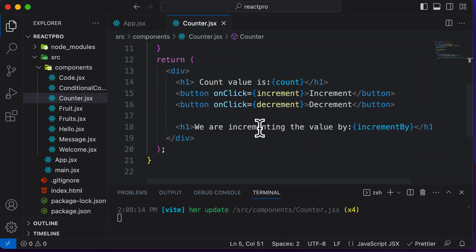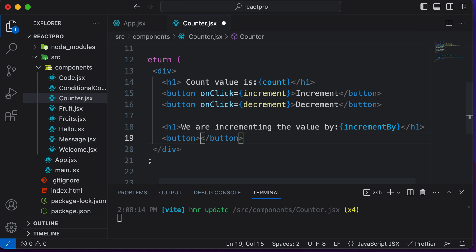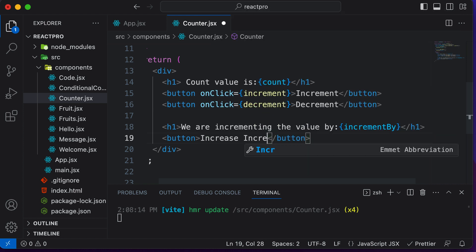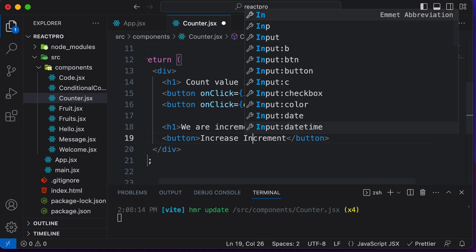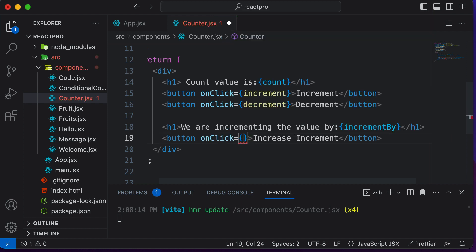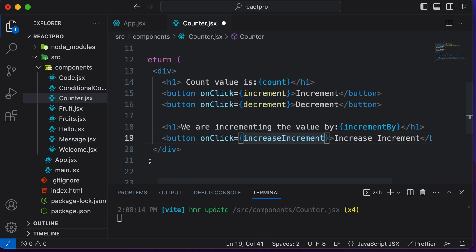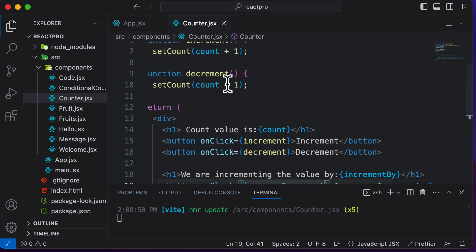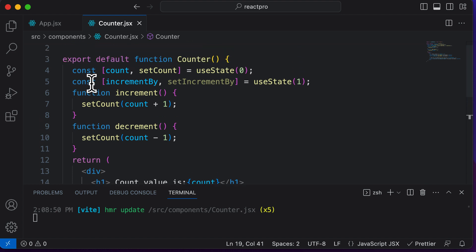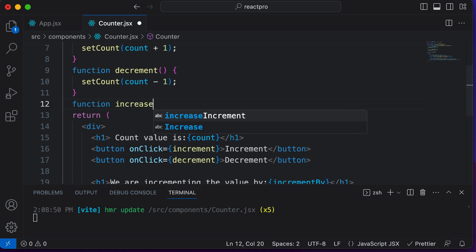Let's also add increment and decrement buttons for incrementBy. I'll create a button labeled 'increase increment', which will increase the increment number. The onClick of this button will call a function we define right now — we name it increaseIncrement. Let's go ahead and define that function up here.